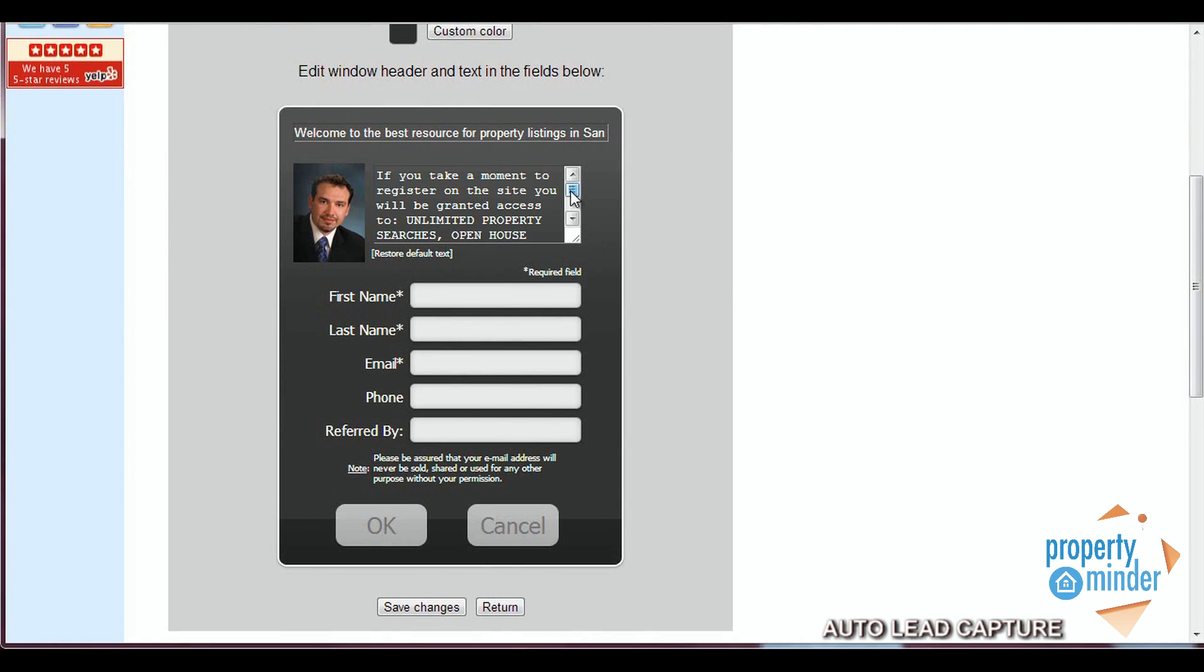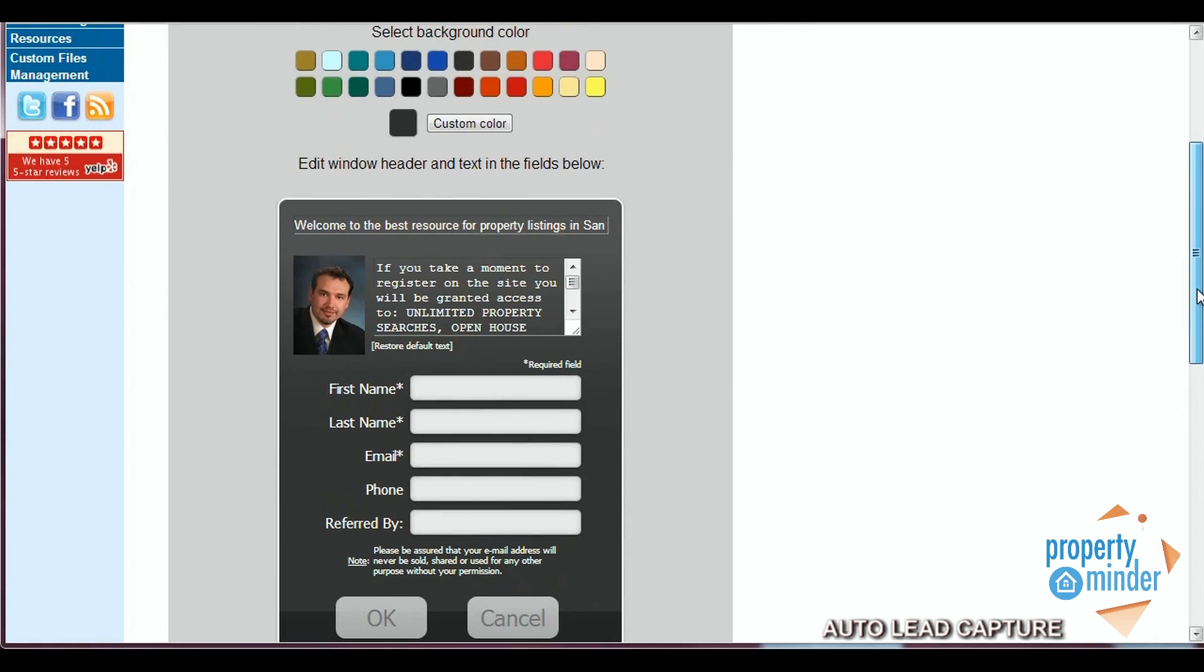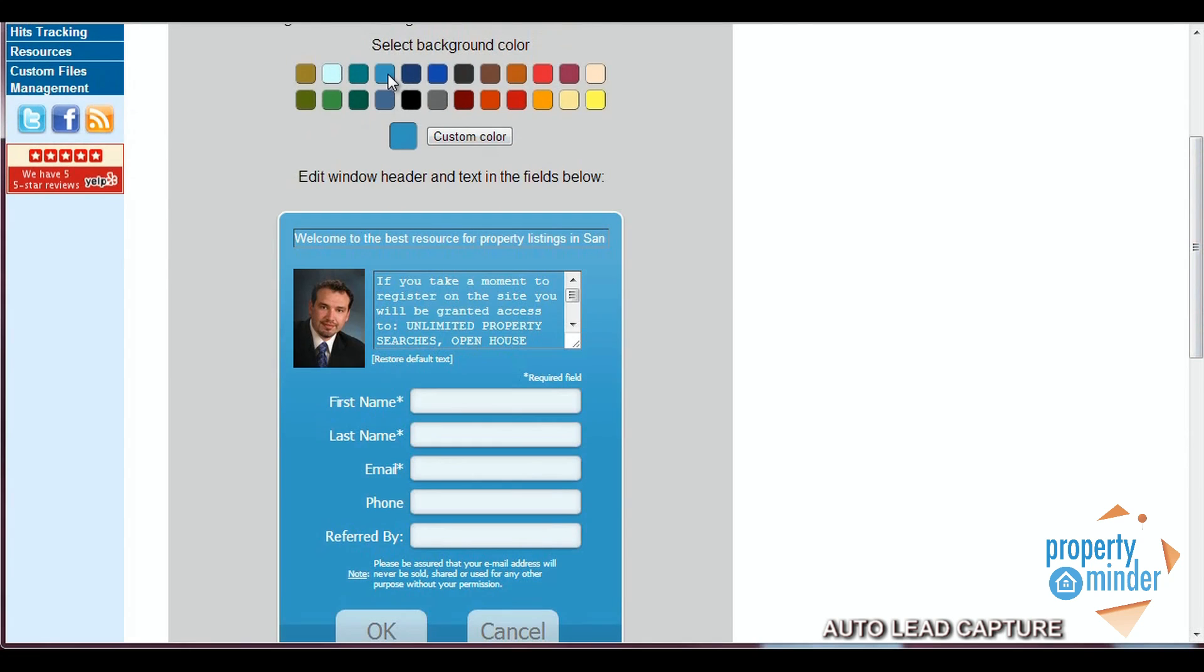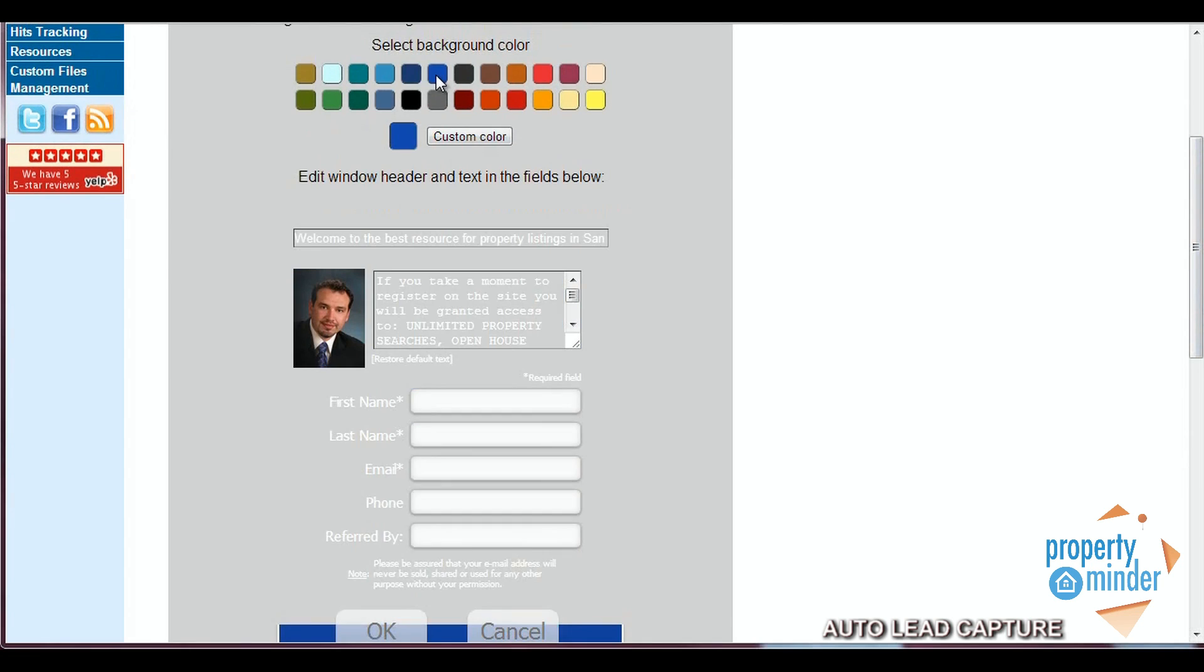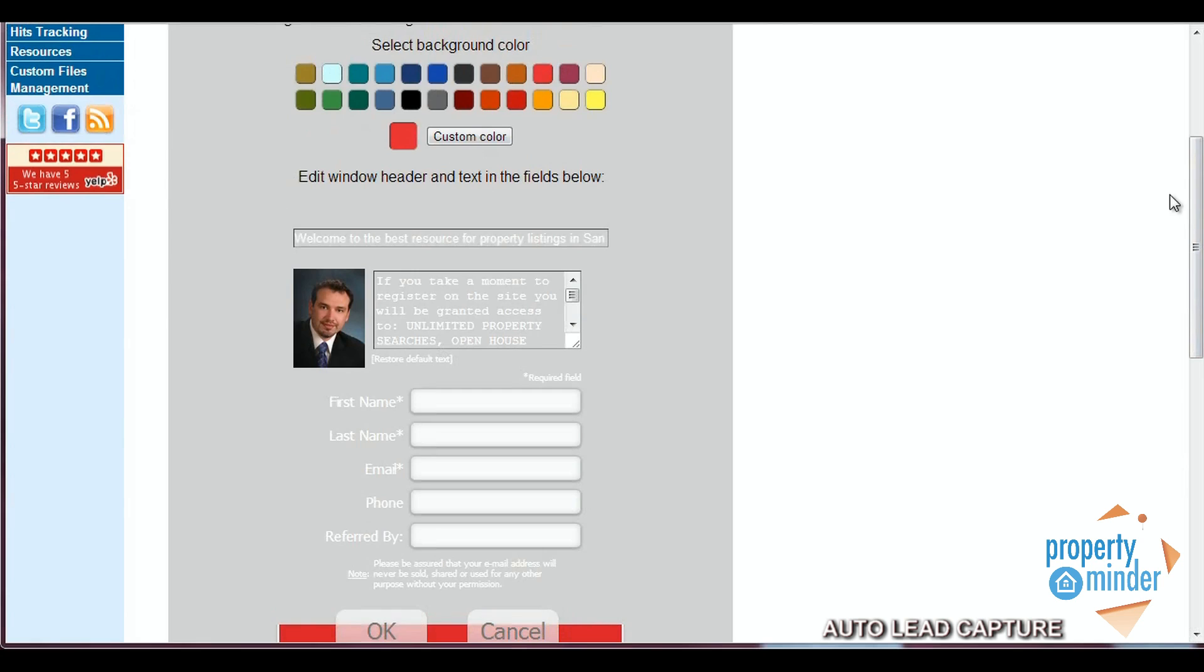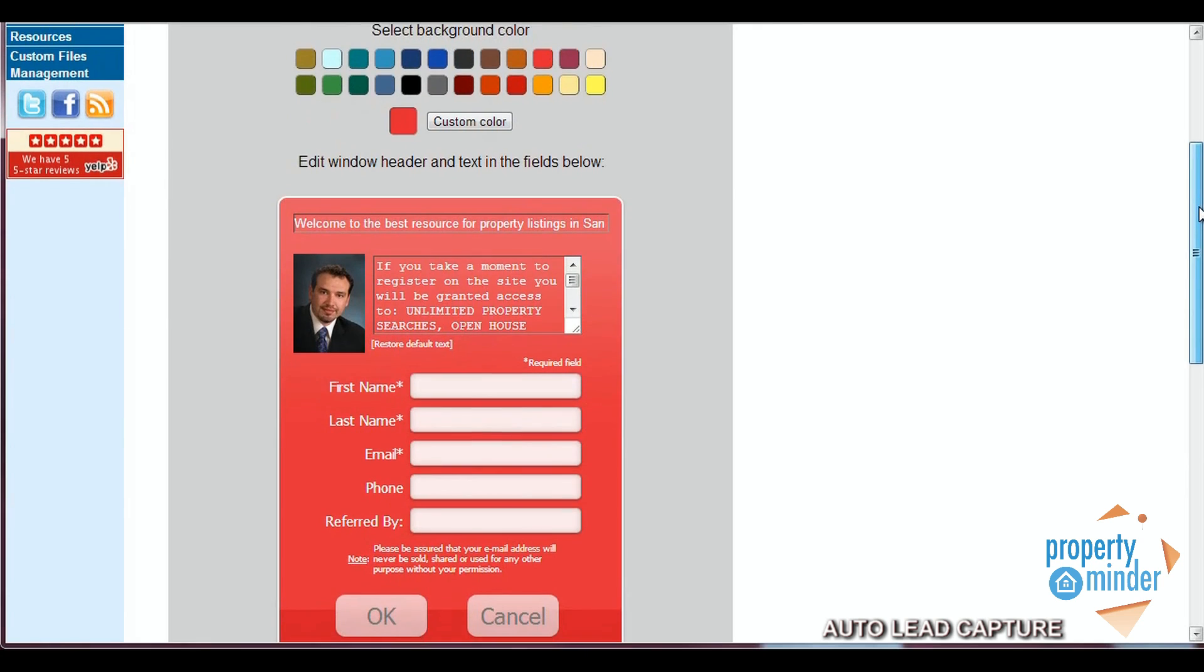In both options, you can customize the text that displays to your visitors as well as select the color scheme that best matches your site. There are also two types of subtle design differences for you to choose from, classic or modern.